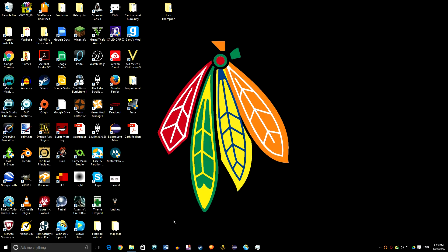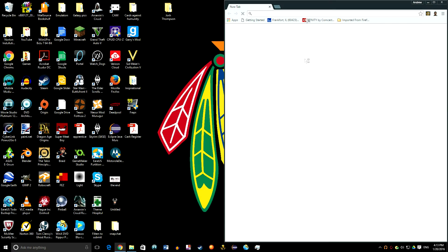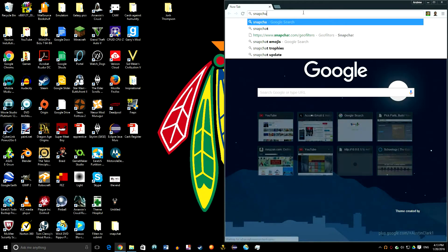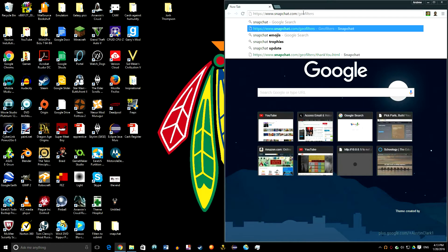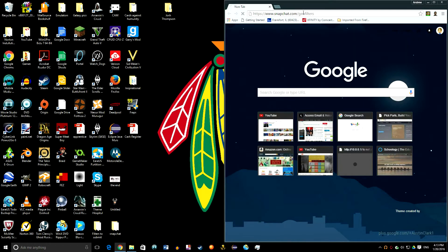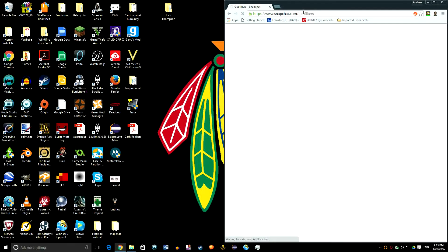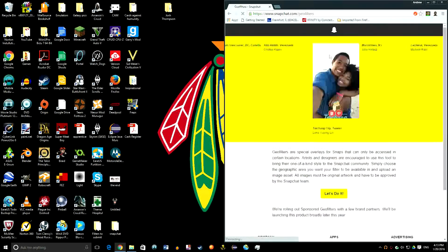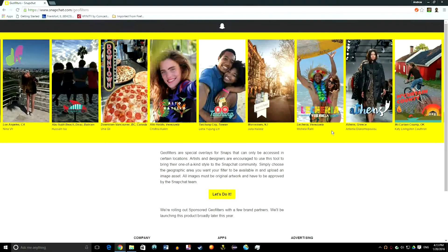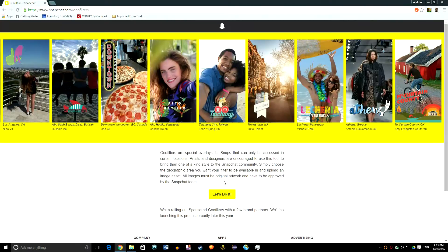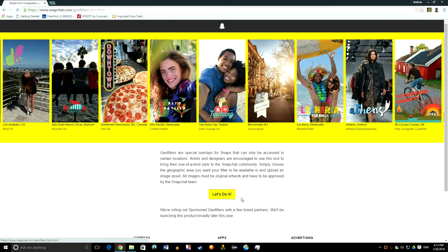Snapchat actually has it so you can make one yourself and submit it and have it be live for everyone. You could actually do this by going to snapchat.com/geofilters or if you just Google Snapchat geofilters it'll be like the very first one. Here's the webpage and let's do it.